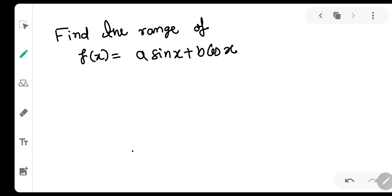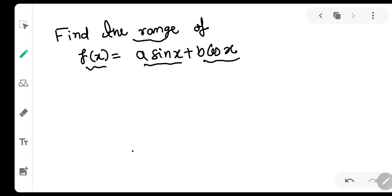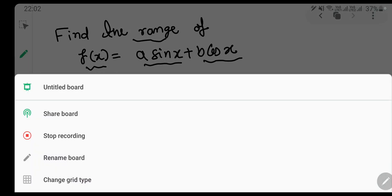Hello everyone, my name is Amul More and welcome to our channel Solution to Black Book. Today one of our students has asked this question: find the range of f(x) = a·sin(x) + b·cos(x).